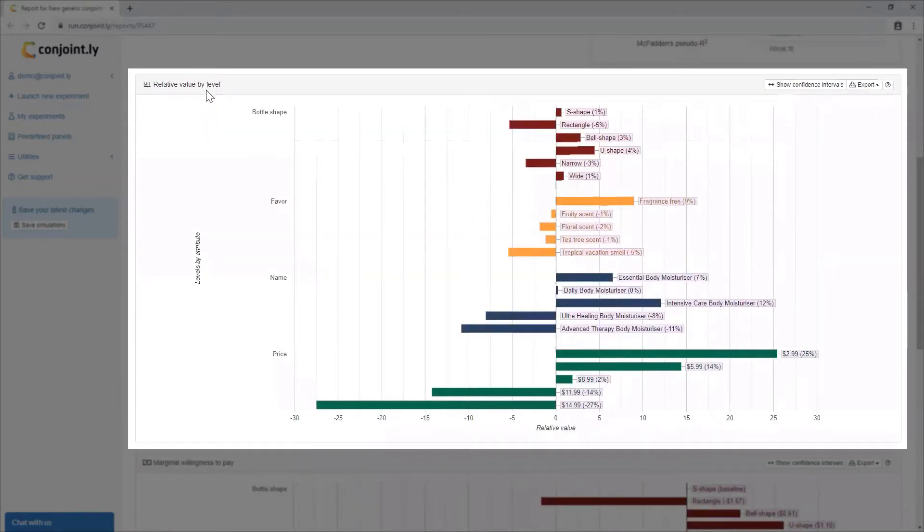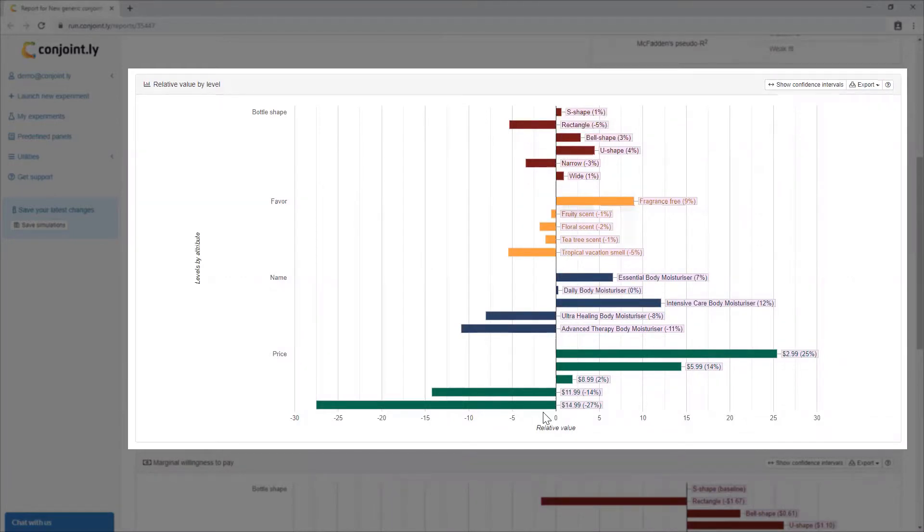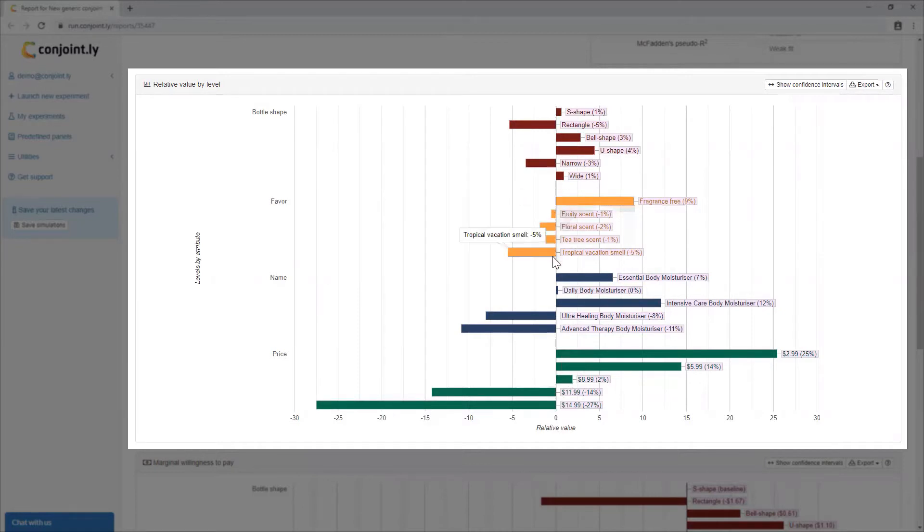Relative value by level shows the relative performance of specific levels within each attribute. For example, within the attribute of flavor, fragrance-free performs better than the others. This output can help you select most preferred features, packs, logos, and claims.